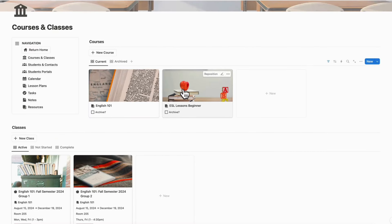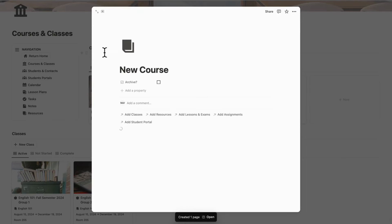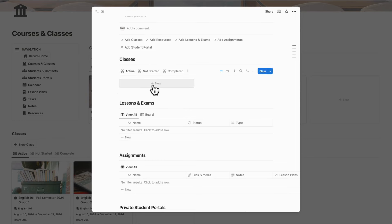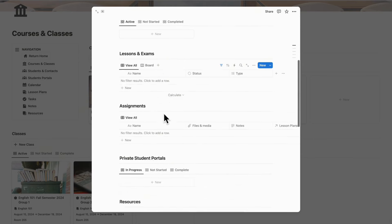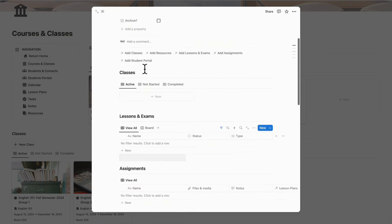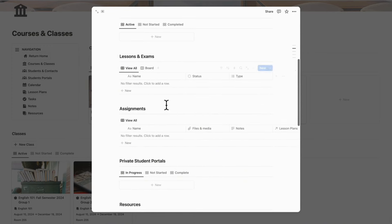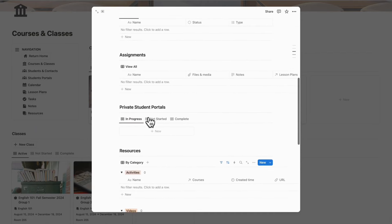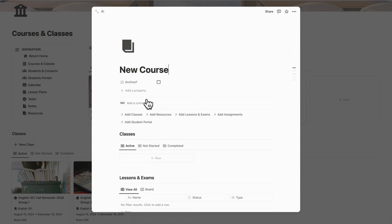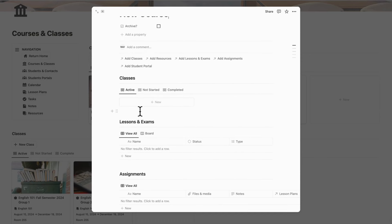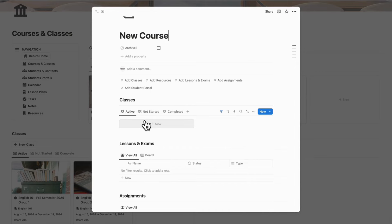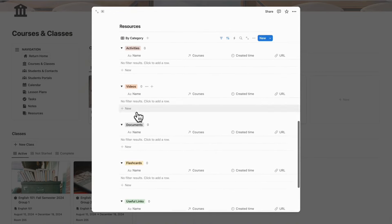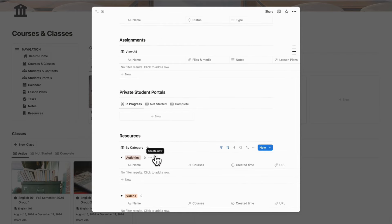If you want to create a new course, all you have to do is click plus new course and it will show up with an empty template where you can start adding classes. We would recommend you add the course first and then start adding lessons, exams, assignments, and resources. It might be better to connect the course to your class a bit later so that you're not confused about which course goes where.